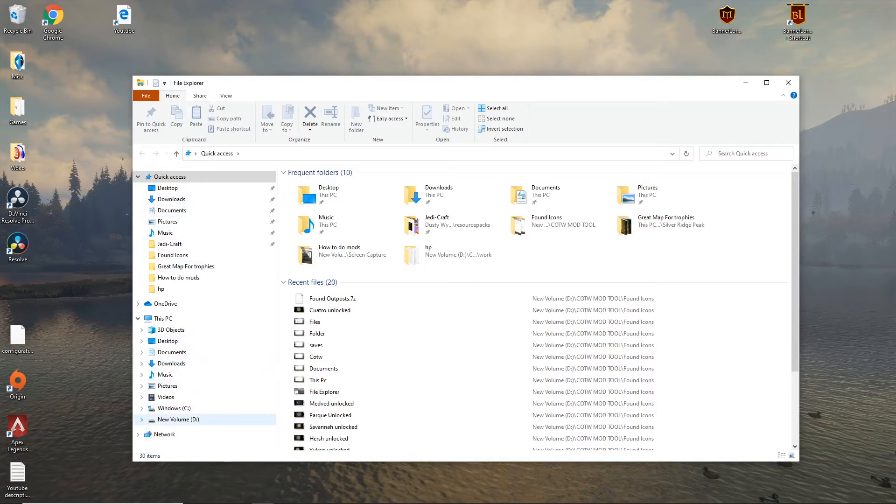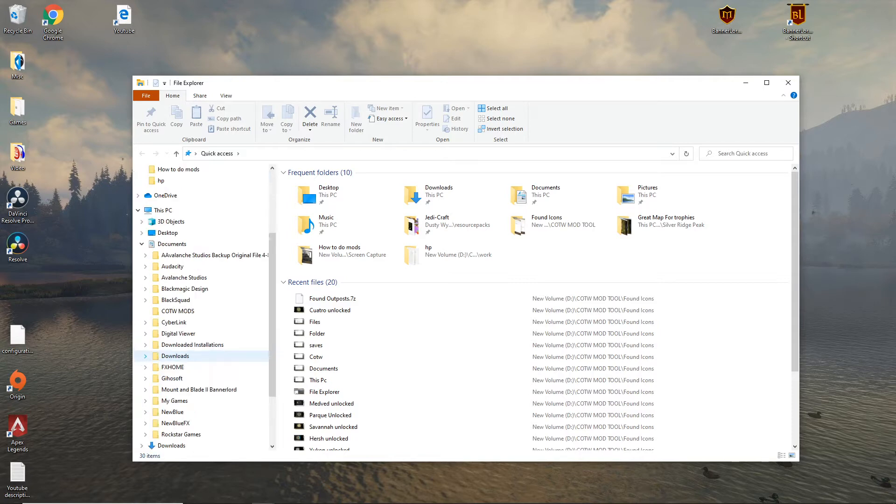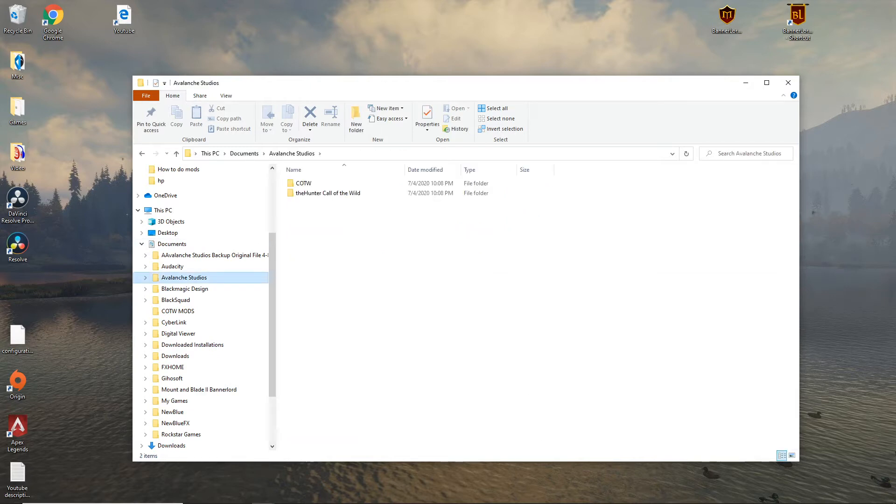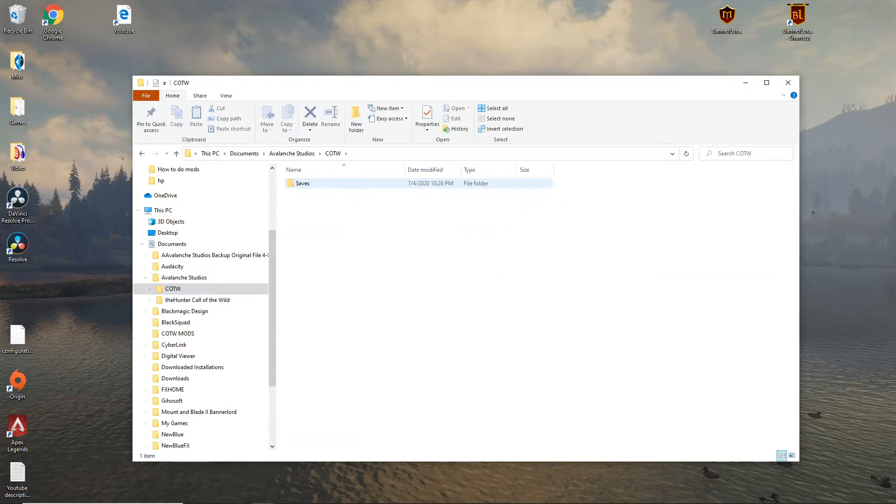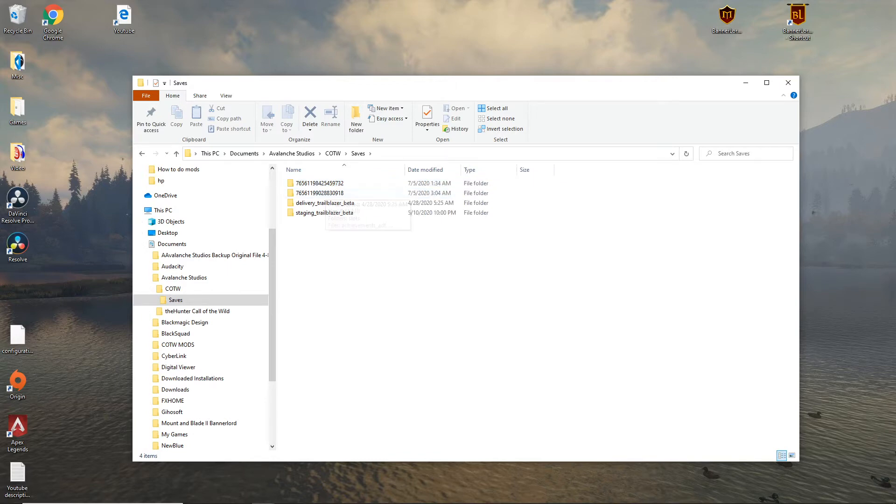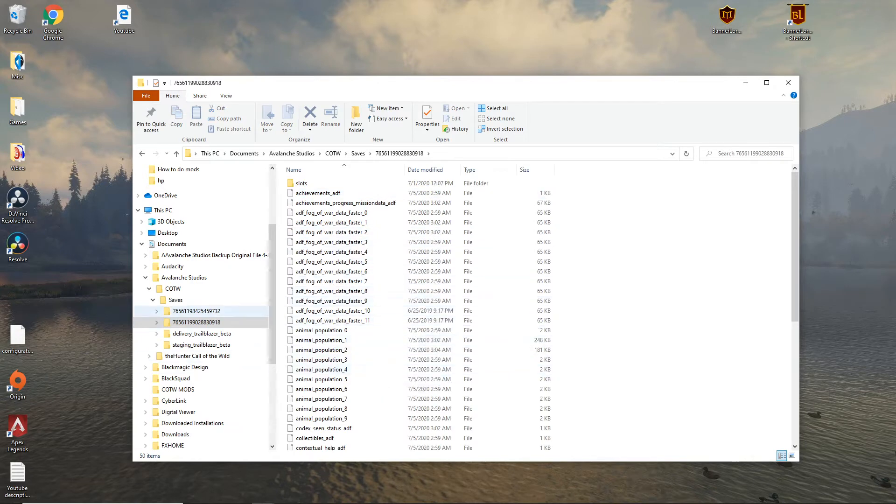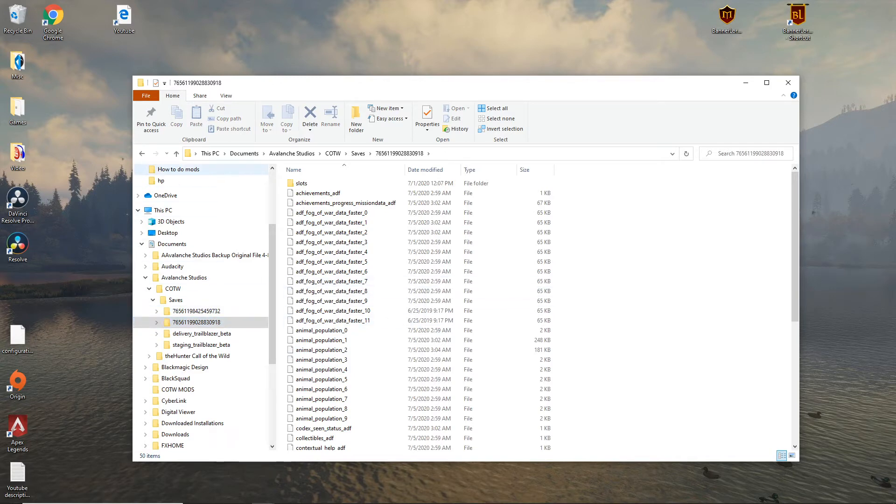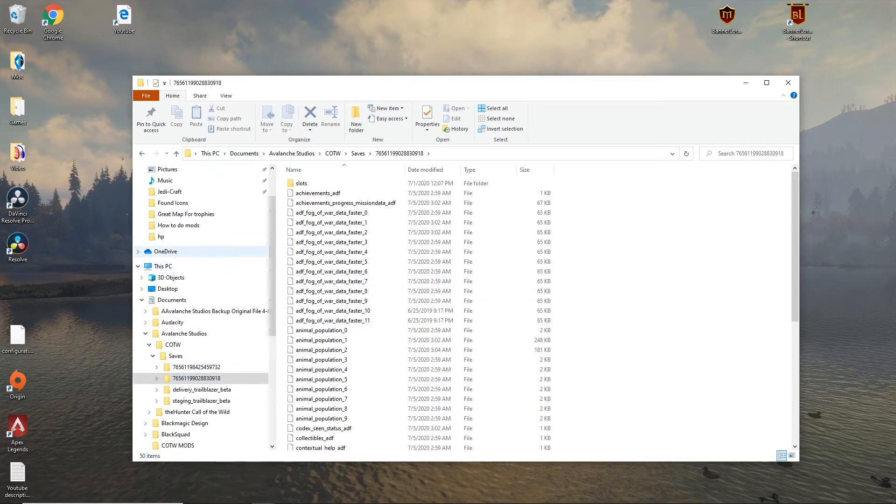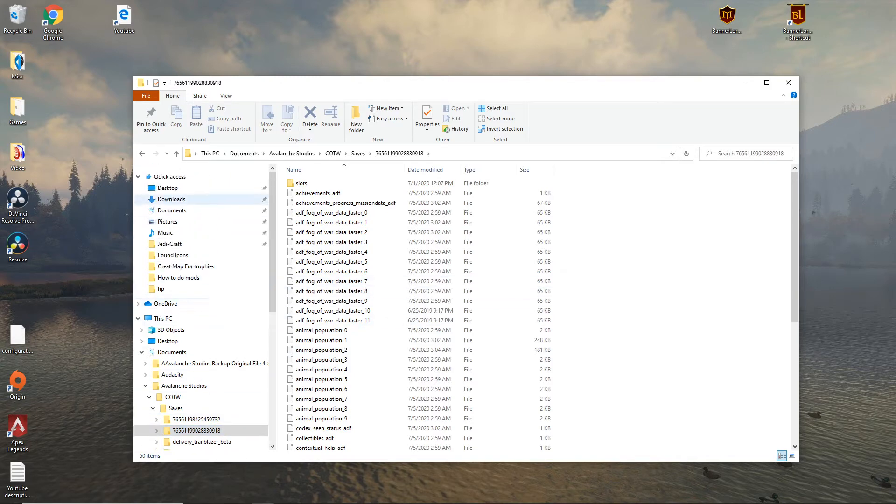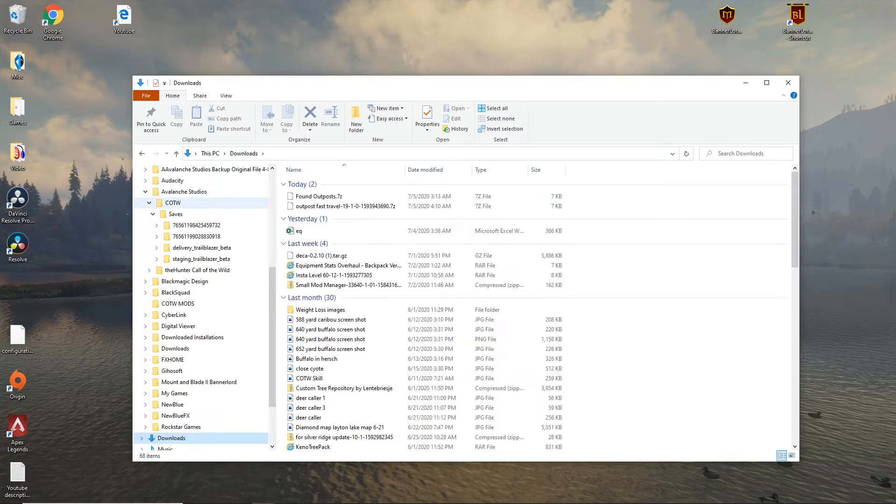You'll want to go to This PC, Documents, click on the documents, and then you'll see Avalanche Studios, Call of the Wild, saves, and then you'll go to this big long number there. Most of you will just have one. I have two profiles on my computer so I have two files. The download is in this location.